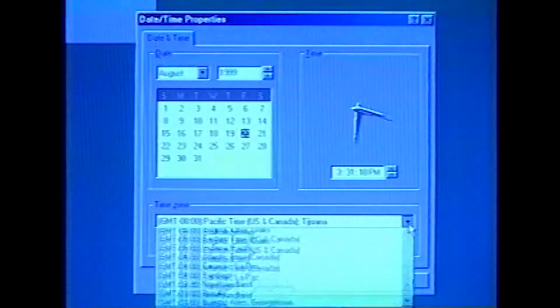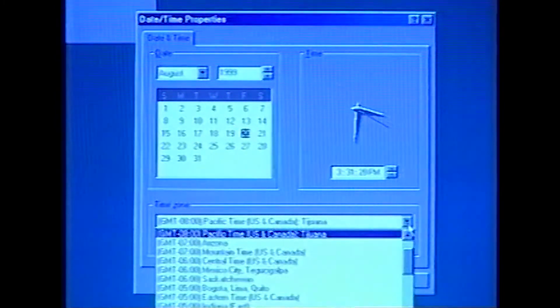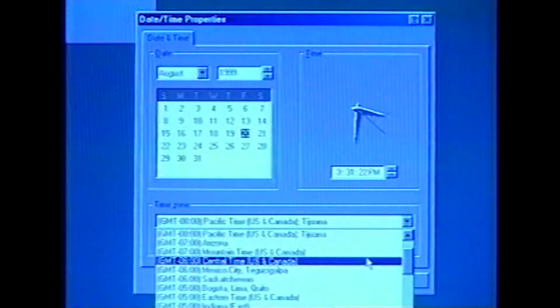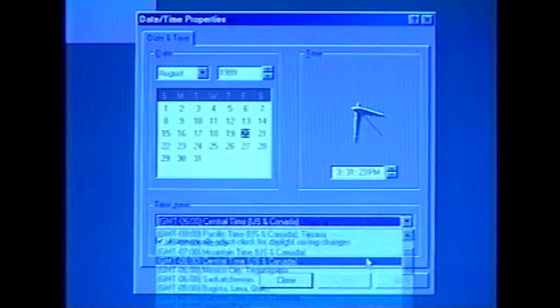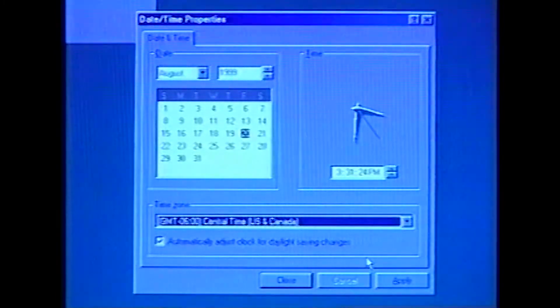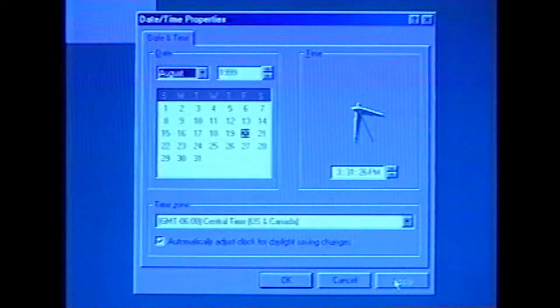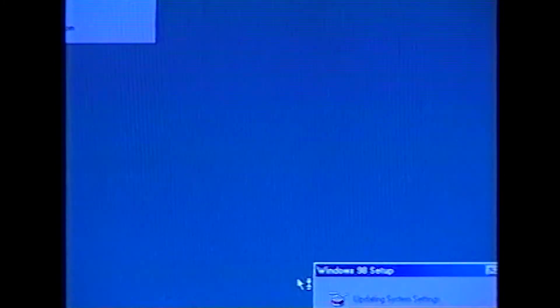If the Date Time Properties window shows the correct time, date, and time zone for your area, click Close. Otherwise, enter the correct time, date, and time zone, click Apply, and then click OK.